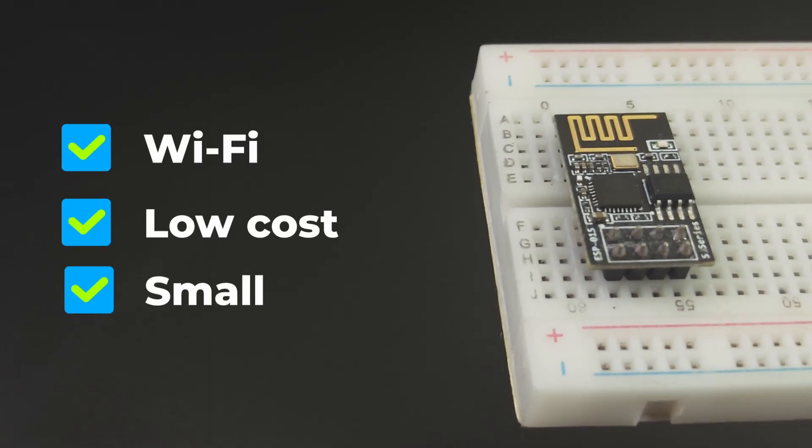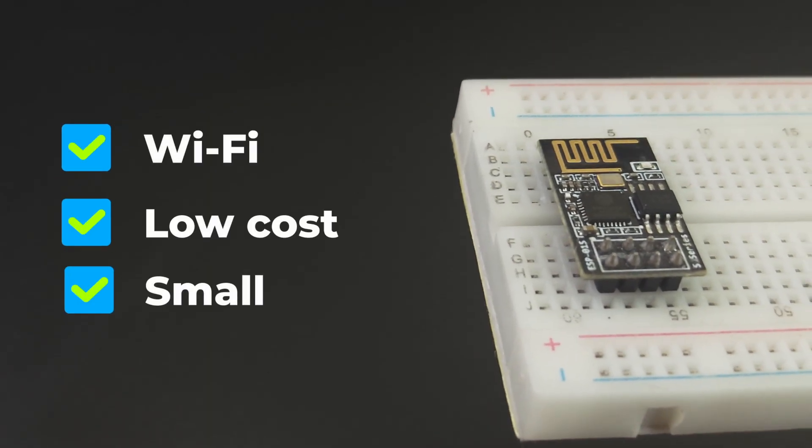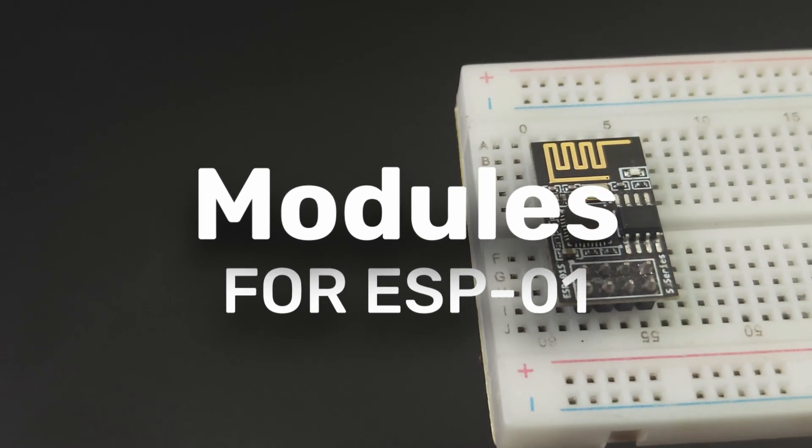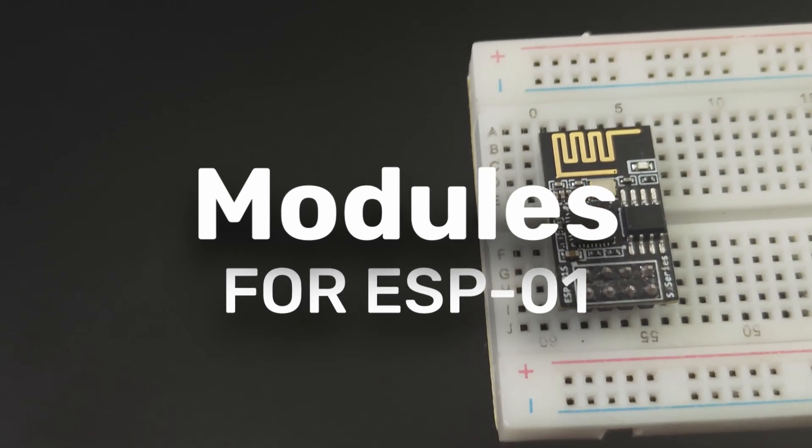So today we are going to look at readily available plug-and-play modules for the ESP01.